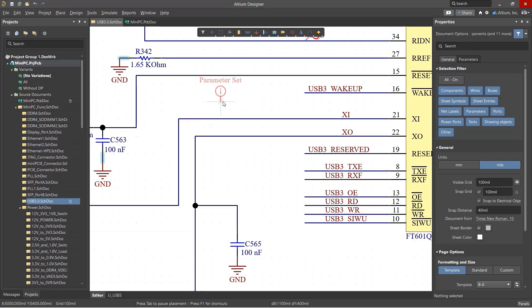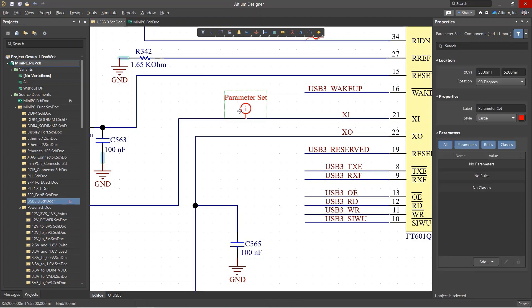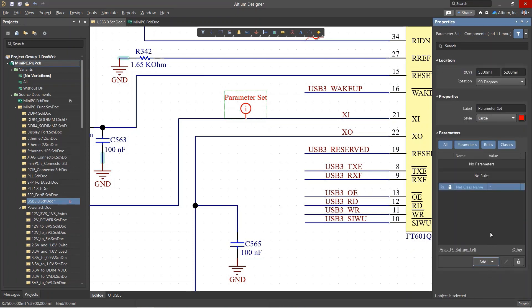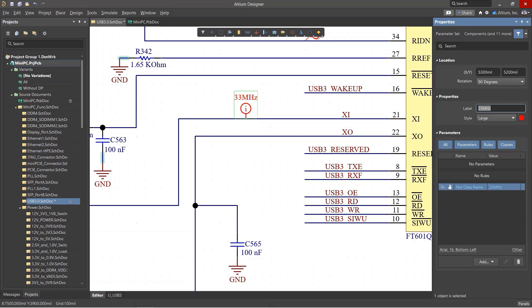For individual nets, you can place a parameter set directive on a wire. In the object's properties, you need to add a net class and then give it a name in the value column. It's sometimes a good idea to duplicate the name of the class in the label field for convenience.